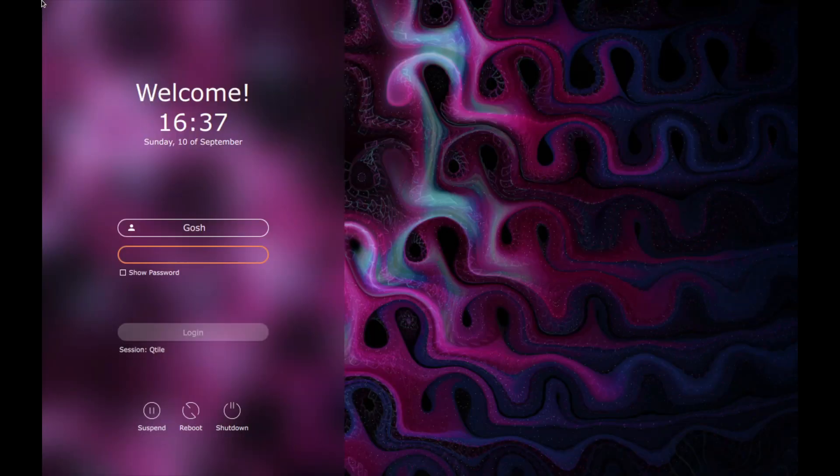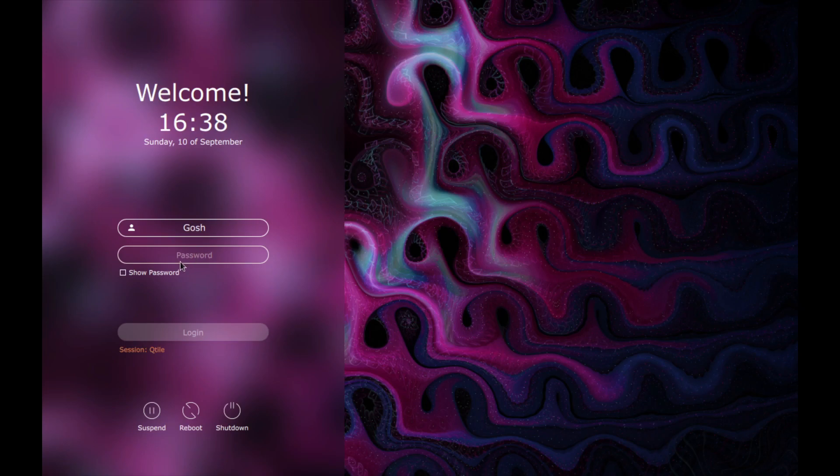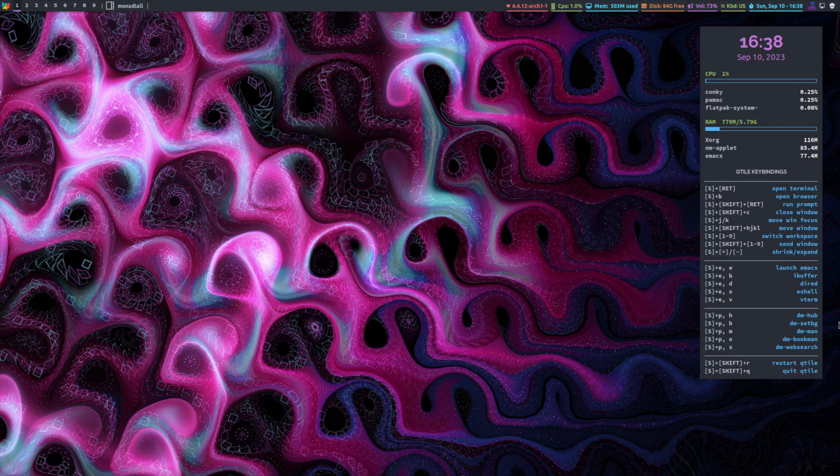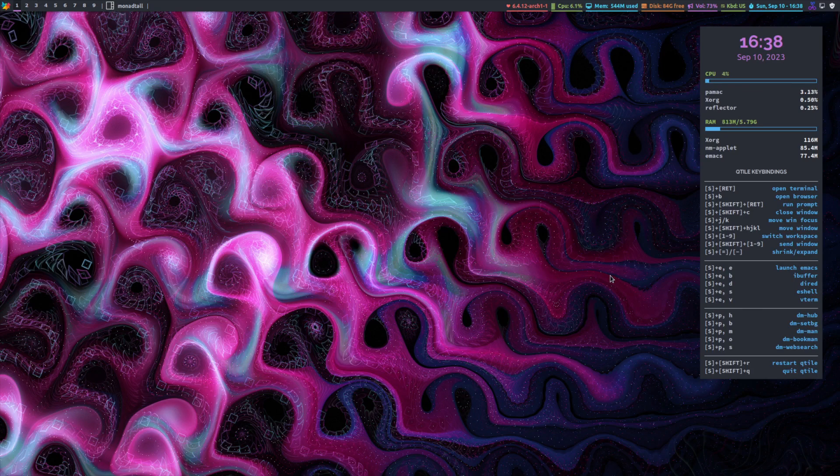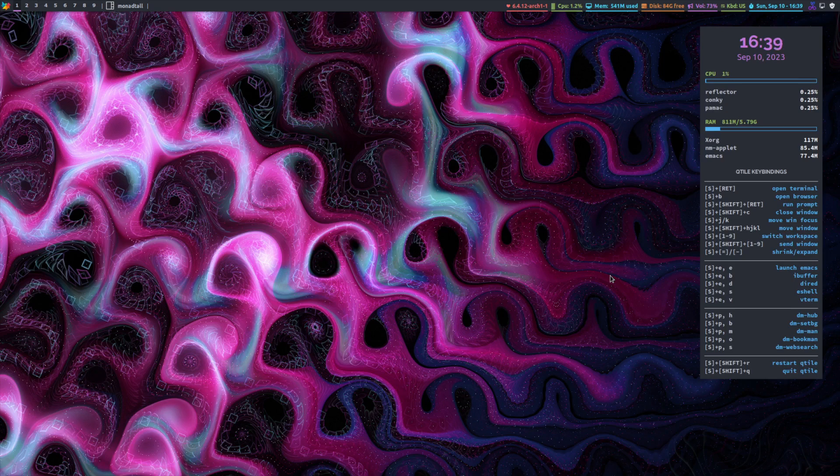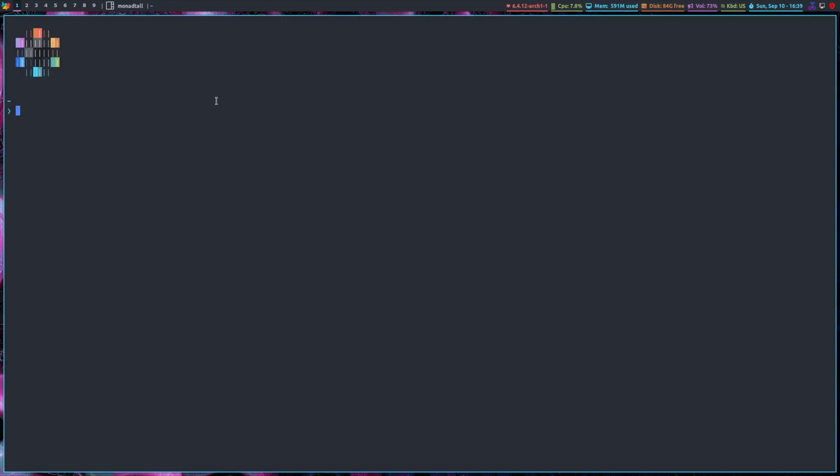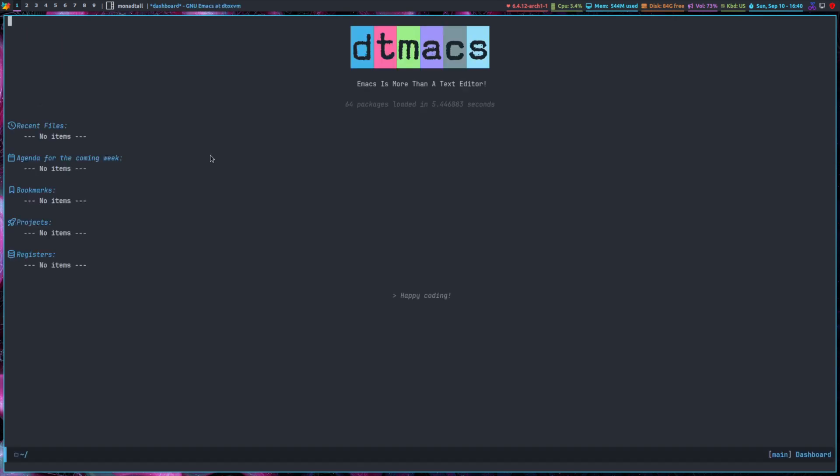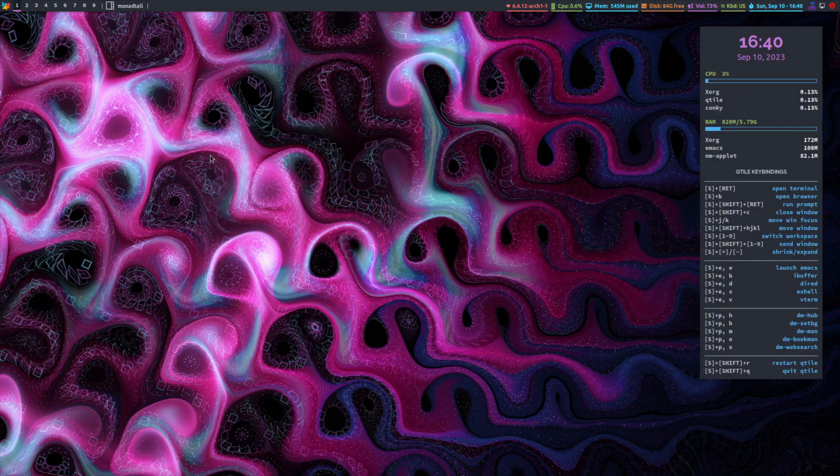Okay, so my session is going to be Qtile, so I'm going to log into Qtile. Okay, so really clean. So let's open up an application here. So I want to open up a terminal. I can just hit my Super key.